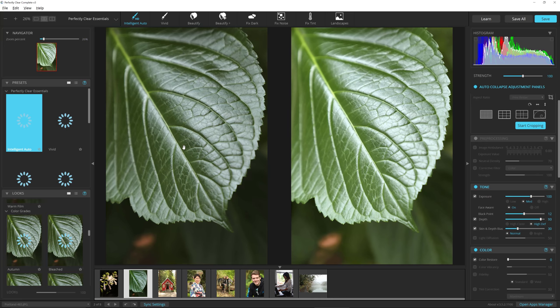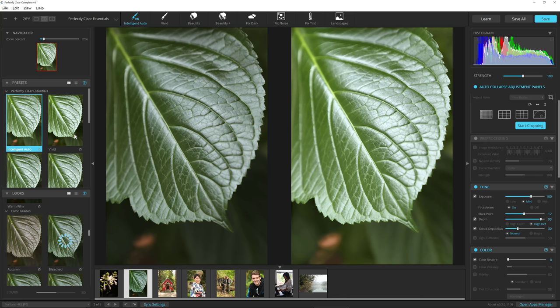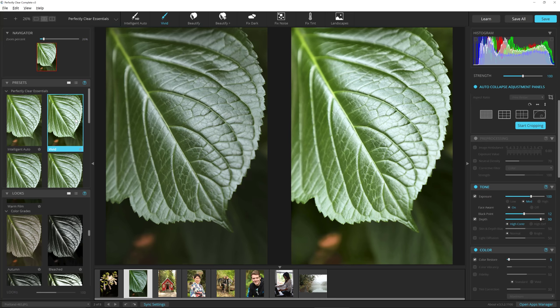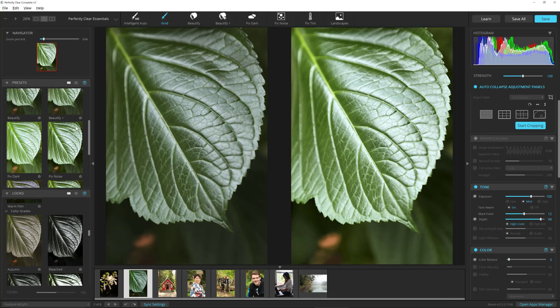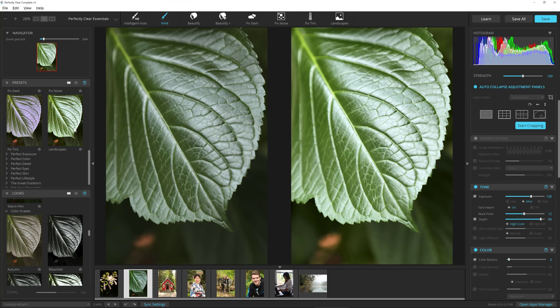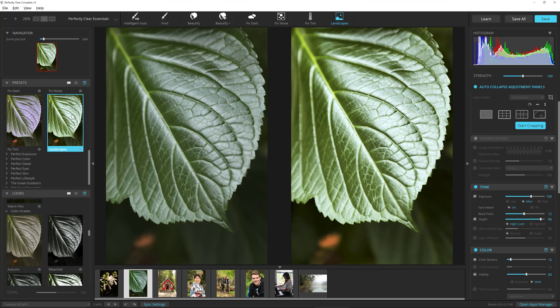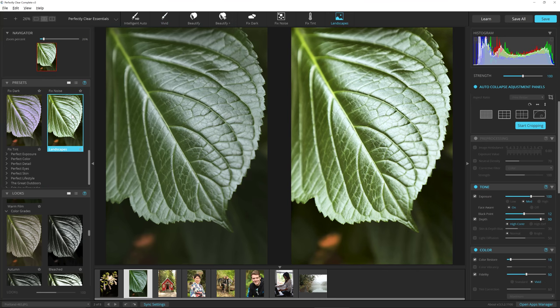I like the way the Intelligent Auto worked, but I want a little bit more vivid color. I could try Vivid like that. I can also come down here to Landscape like that too. Both of them look great.